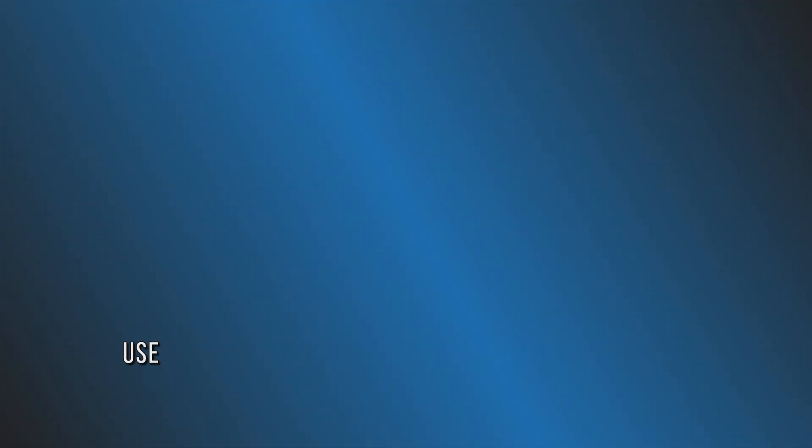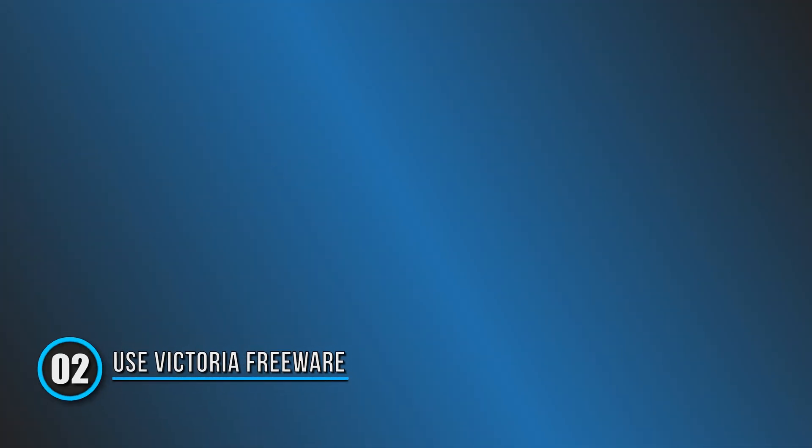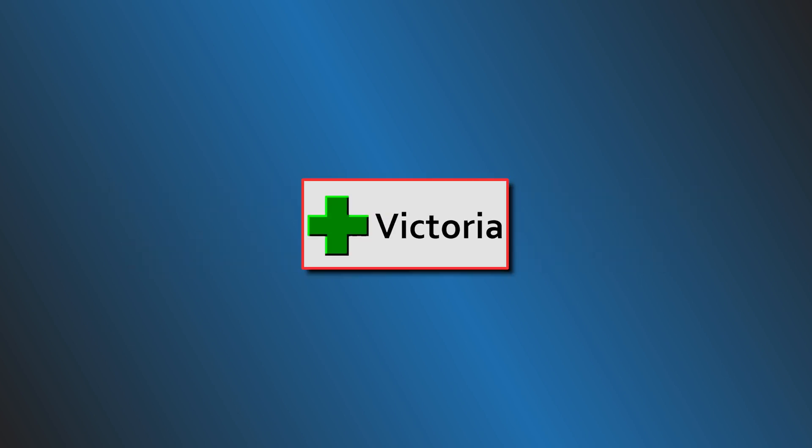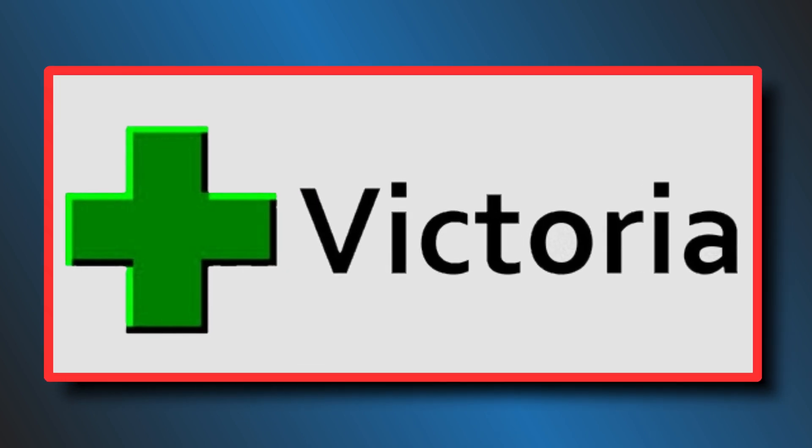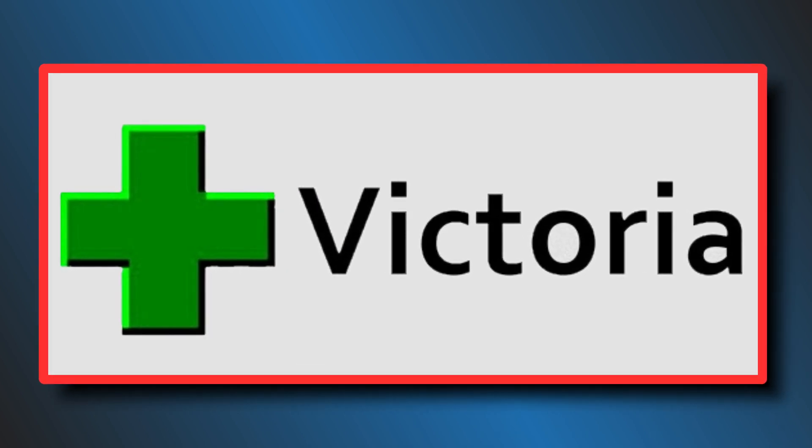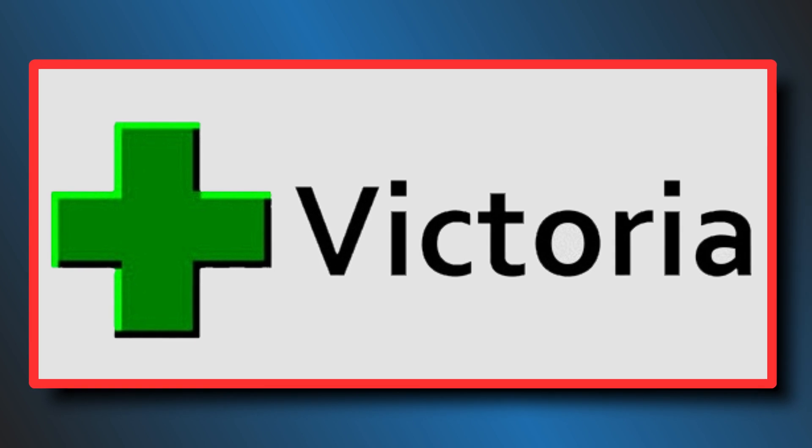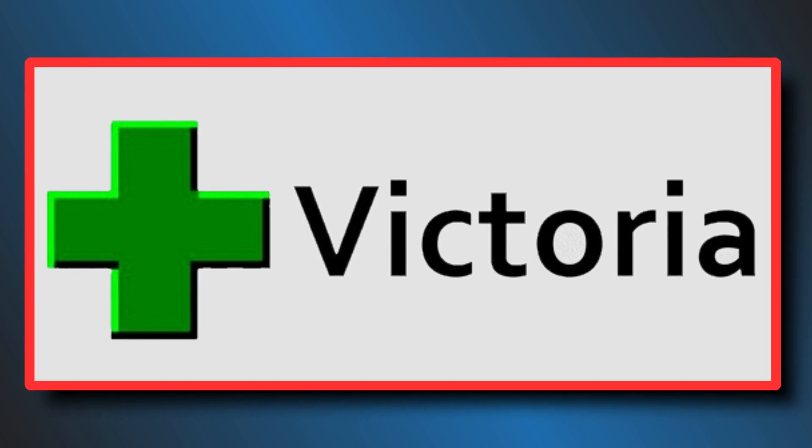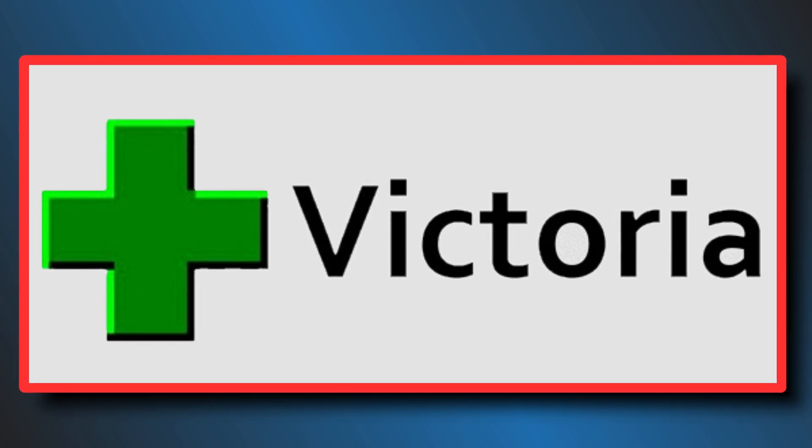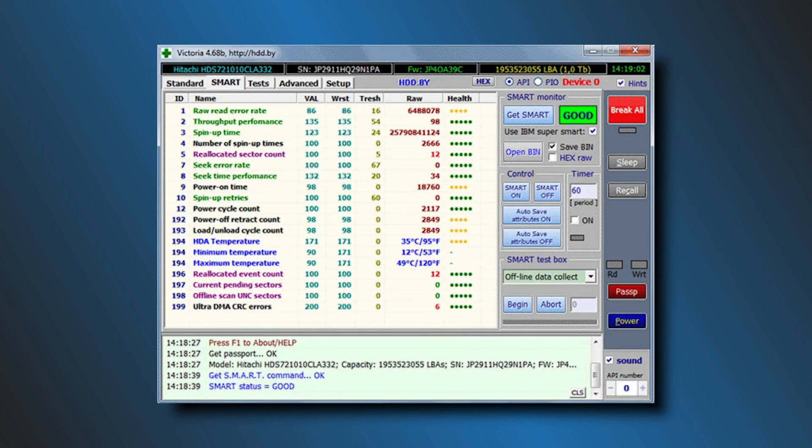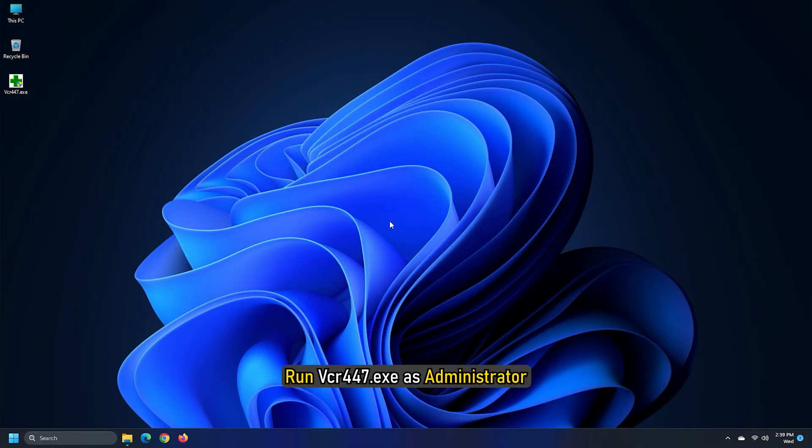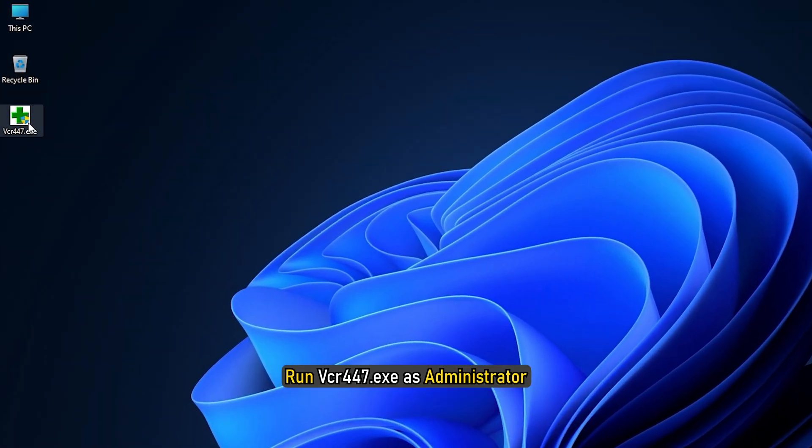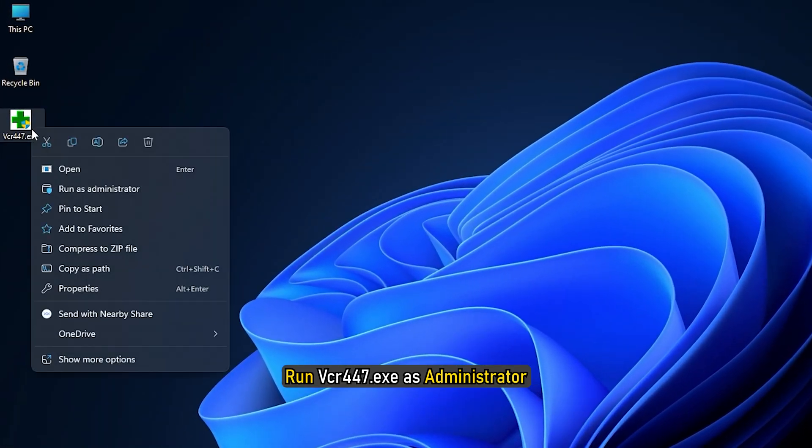Method 2: Use Victoria Freeware. If you continue to see this message, then first backup all your data and then use the Freeware Victoria. It is a robust HDD information and diagnostic utility that will fix the bad clusters. This tool will monitor and fix any issues with a hard drive. Once you have downloaded it, extract its contents and run vcr447.exe as administrator.